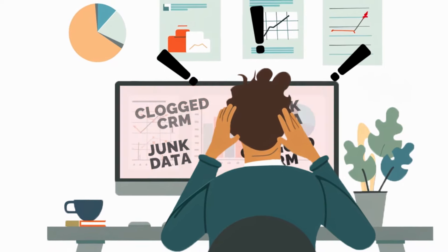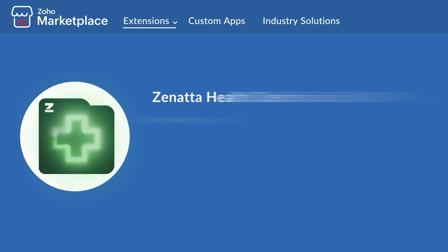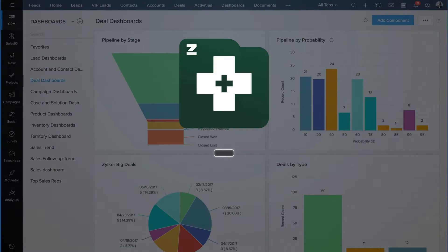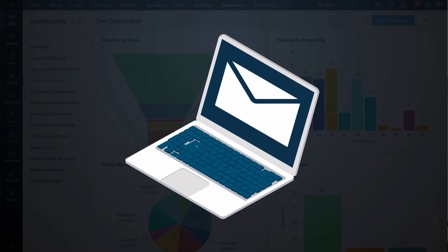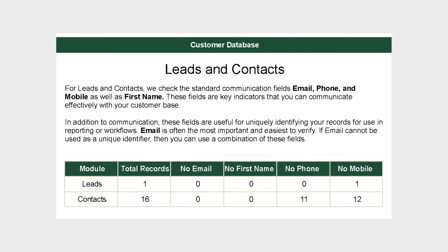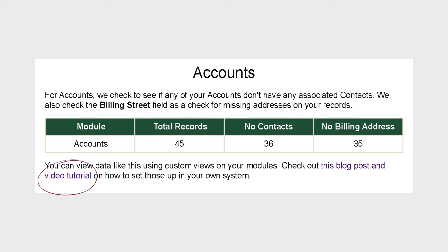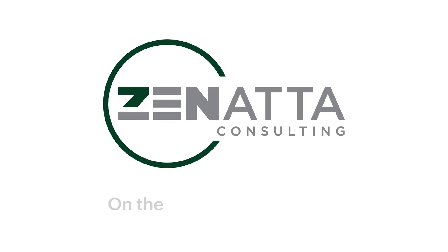Junk data can clog up your CRM, making it harder to focus on the records that matter. This is why we created the Zenata Health Check for Zoho CRM. This extension reads your Zoho CRM's users, leads, deals, accounts, contacts, and tasks data, and provides you with a monthly summary straight to your inbox of key indicators of data quality for these core modules. You'll get notified whether you have unused licenses, contacts missing email addresses, or accounts with no associated contact, plus links to helpful videos and blogs from the Zenata Resource Library. Download today on the Zoho Marketplace.